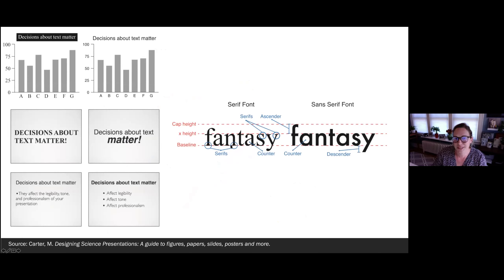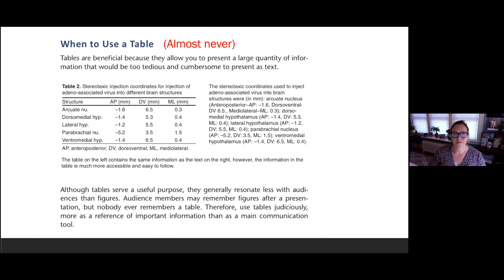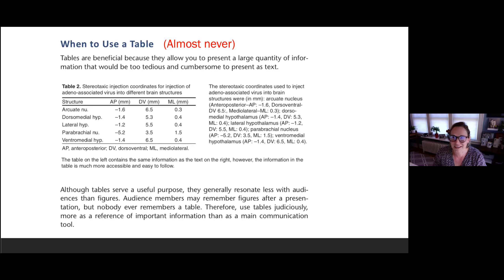Switching gears: think about your text. You want to avoid serif fonts — fonts with these little flares or feet at the bottom. These can be harder to read. Try to stick with the clearest and largest text possible on all of your slides. When should you use a table in a presentation? My advice is almost never. Tables are meant to display large amounts of complicated information — they're great in publications, but in a presentation you will lose your audience.